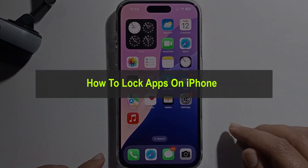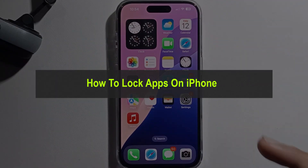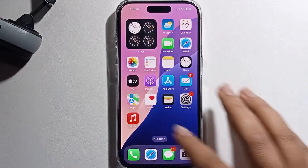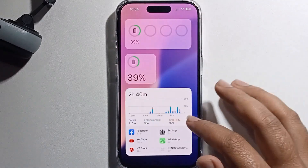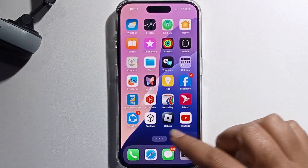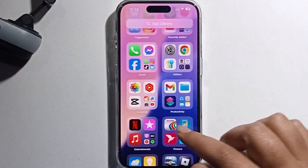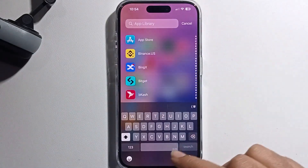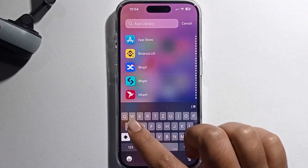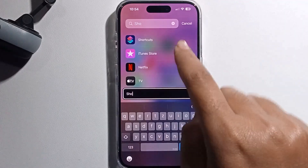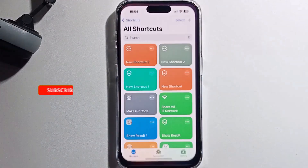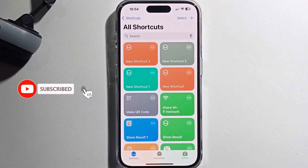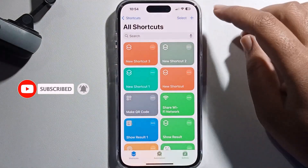Hey guys, today I'm gonna show you how to lock apps on iPhone. I'll provide a full guide. Go to your App Library, start the Shortcuts app, click on the Shortcuts app, and click on the plus option.